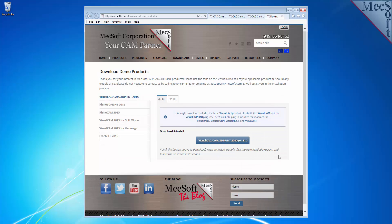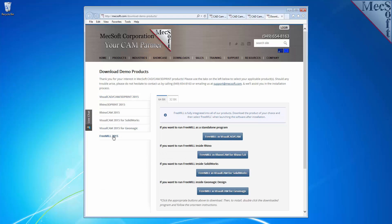The email link will take you to the Download Demo Products page. Select FreeMill 2015 from the left pane.